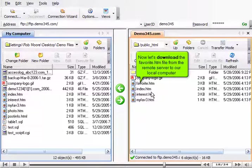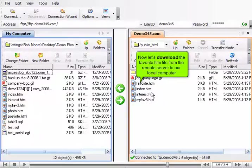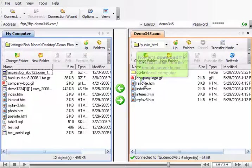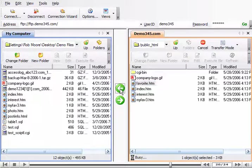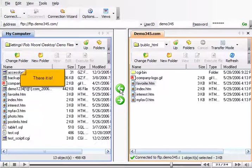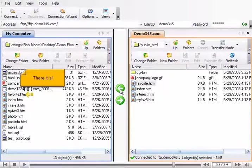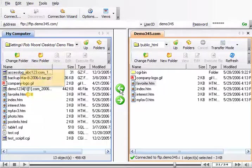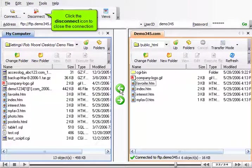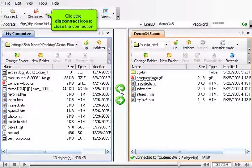Now let's download the favorite.htm file from the remote server to our local computer. There it is. Click the Disconnect icon to close the connection.